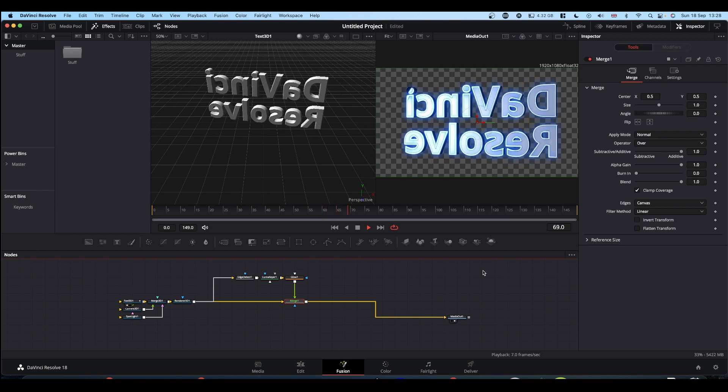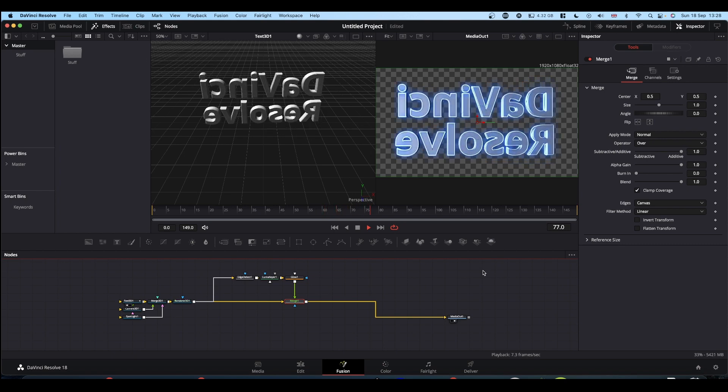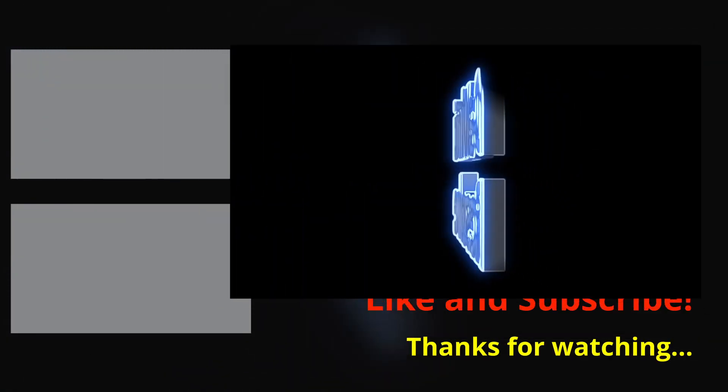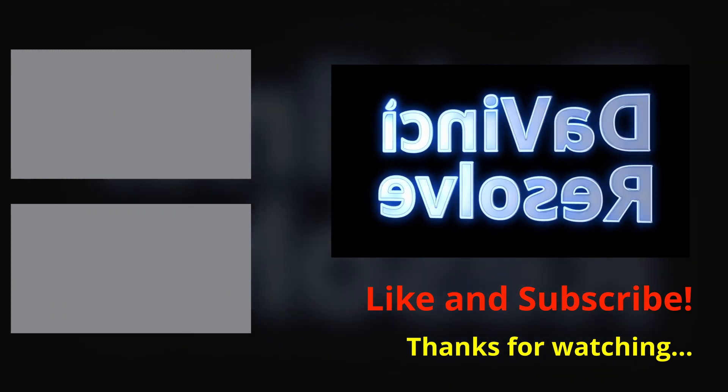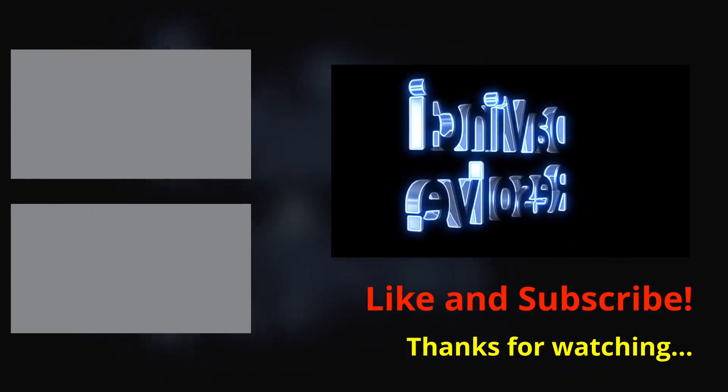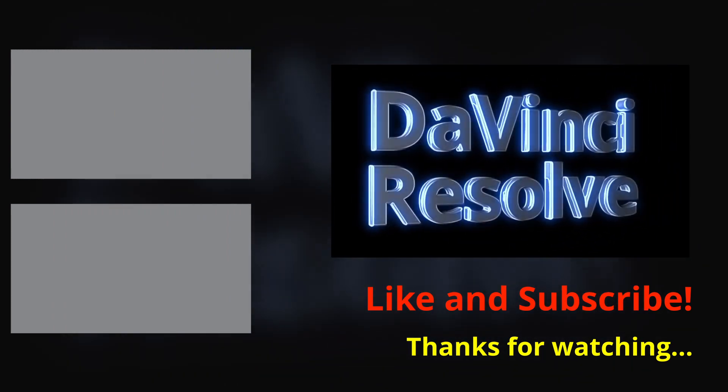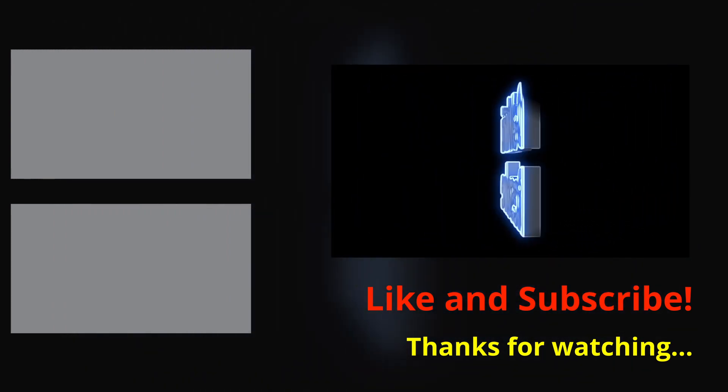Please feel free to like, subscribe and hit the notification bell. As I say, if you have any thoughts for tutorials, let me know. And I'll catch you on the next one. Cheers.